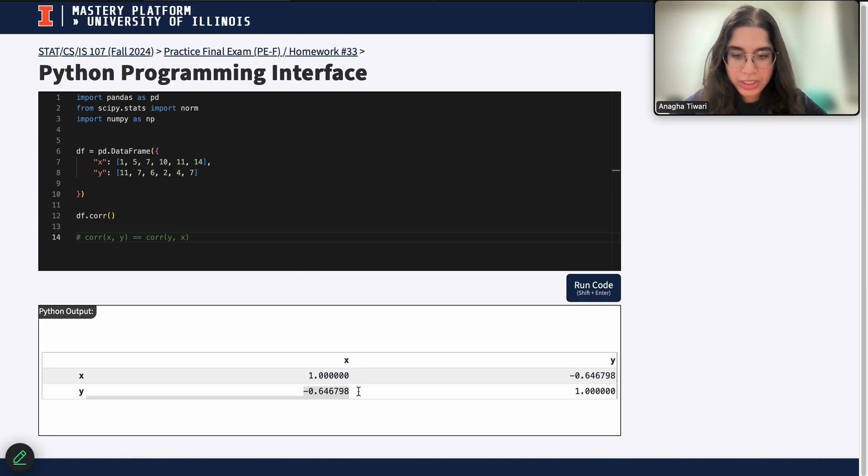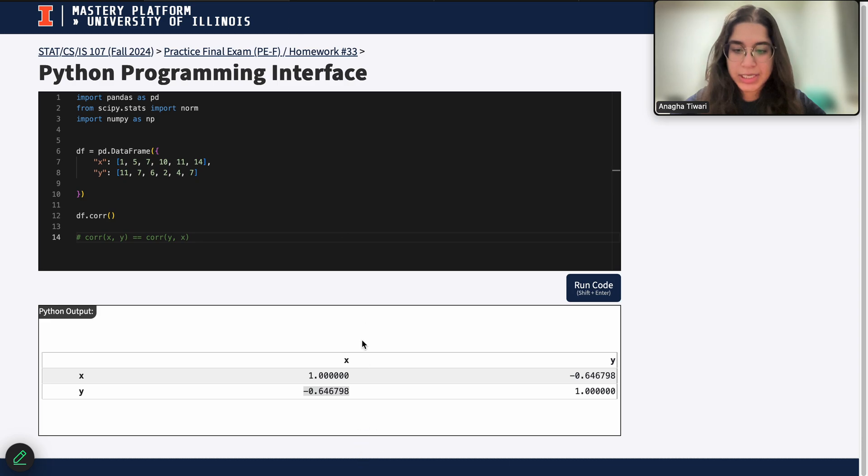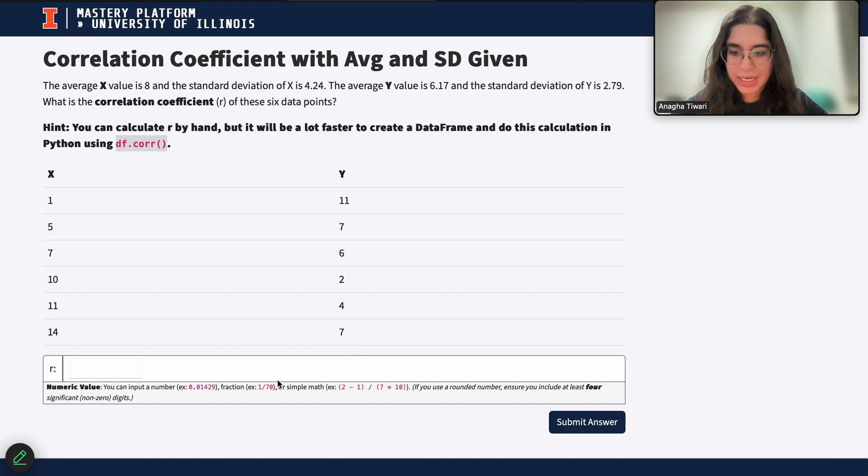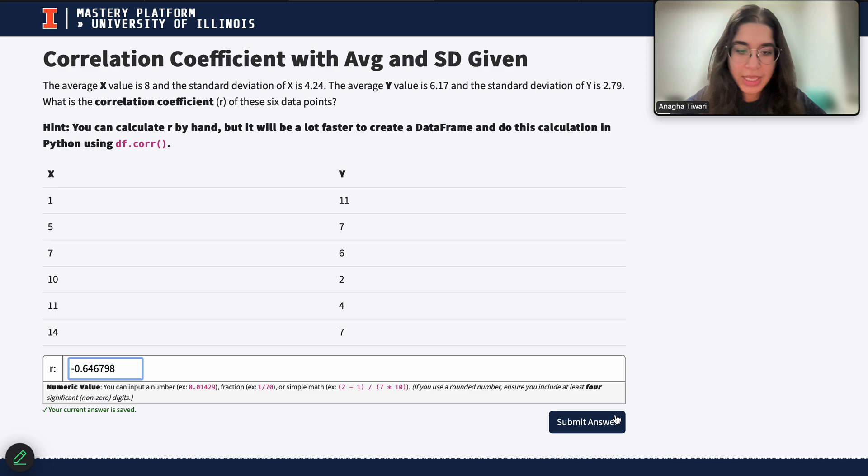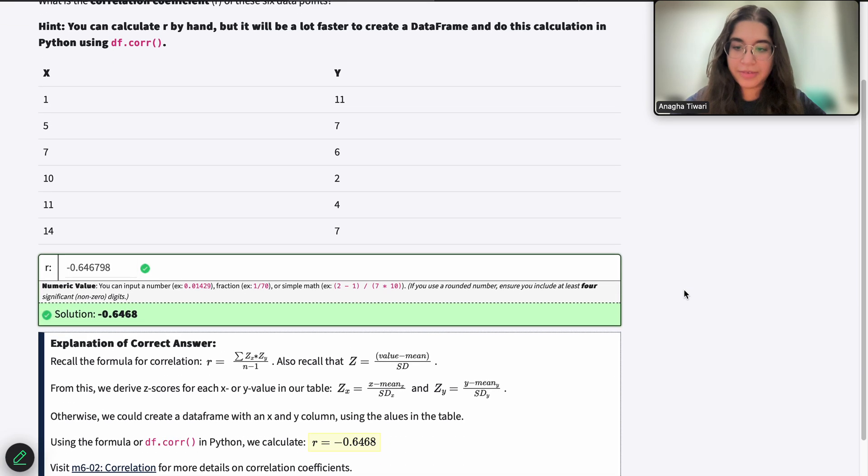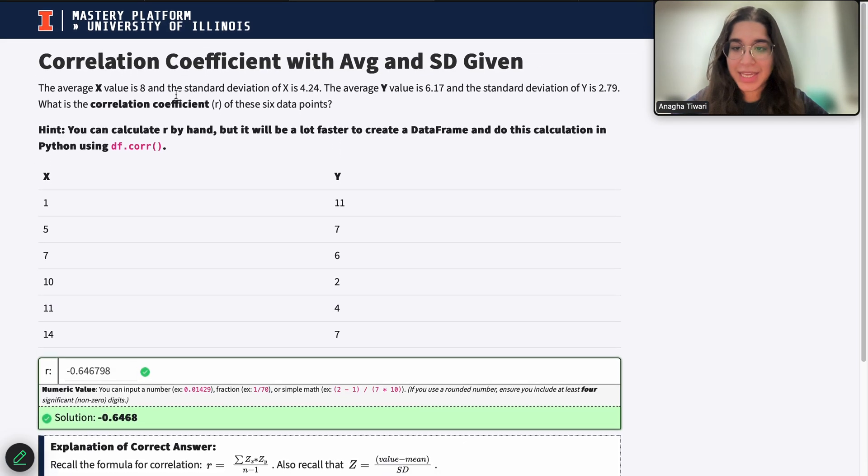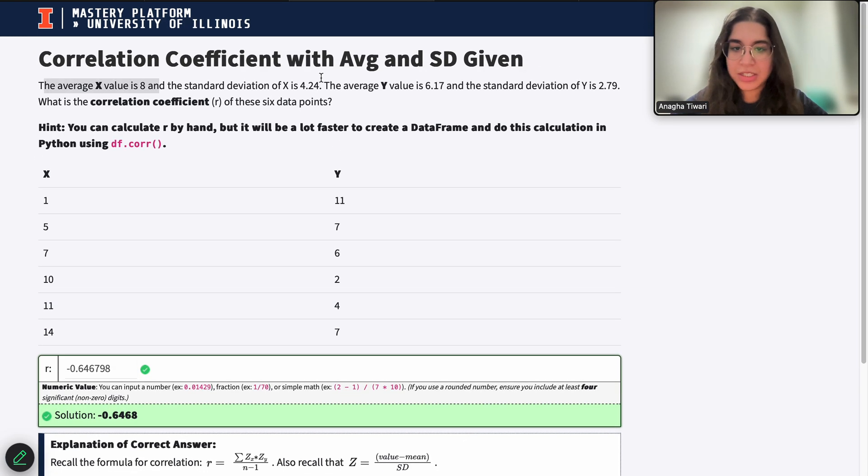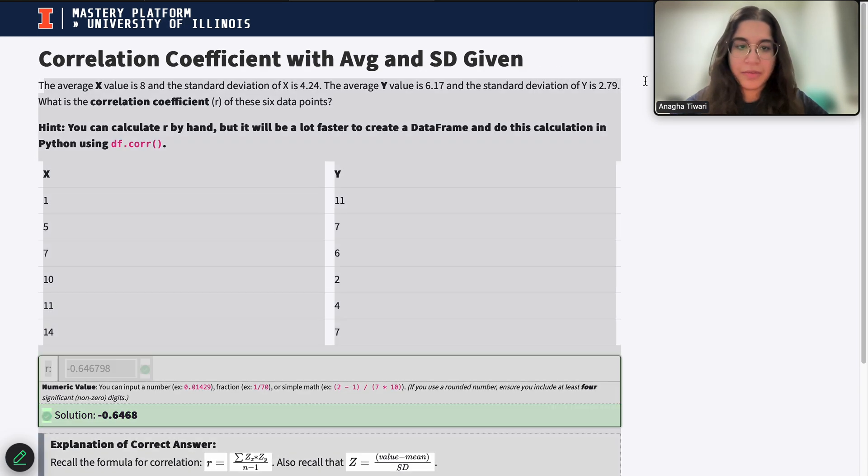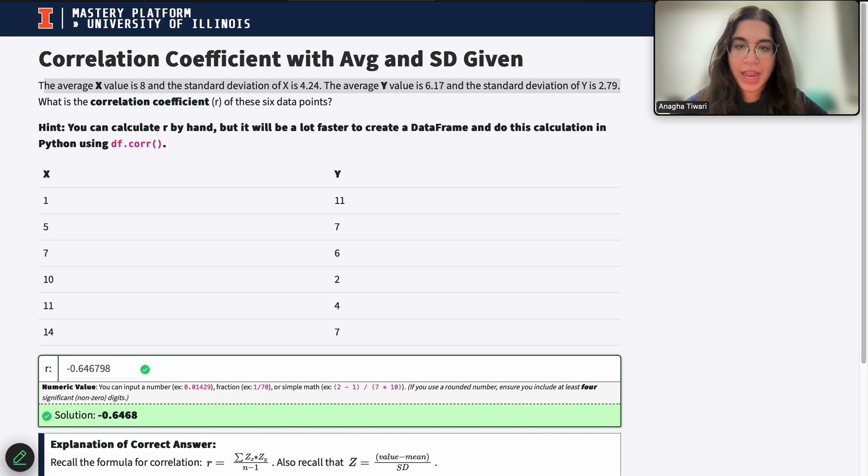So our correlation, our value is basically this negative 0.647689, which I can go ahead and post right here. So that's basically it.